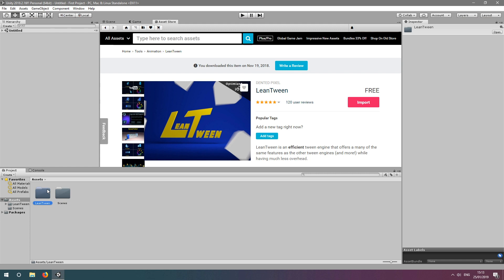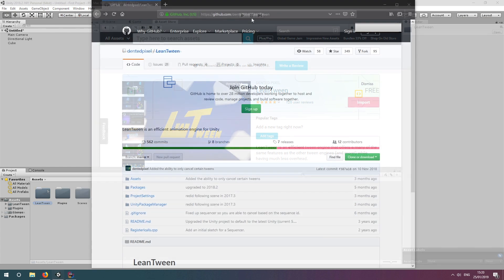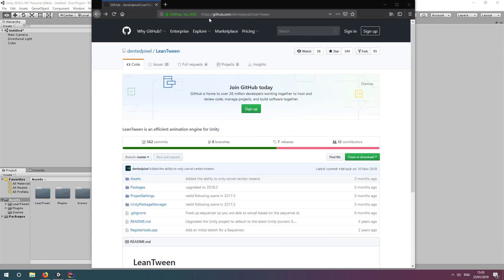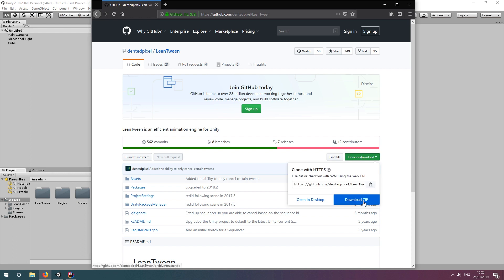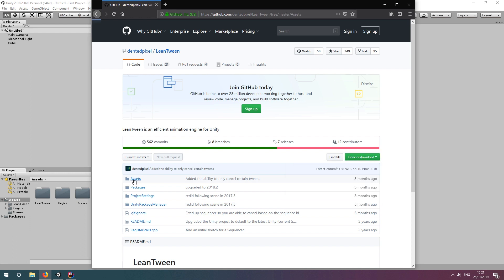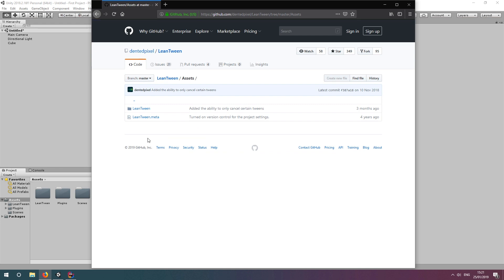If for whatever reason you're unable to navigate the Asset Store, you can always head over to LeanTween's GitHub page and download the project as a zip. If you download it from GitHub, make sure to extract it and drag over the LeanTween folder into the project window.